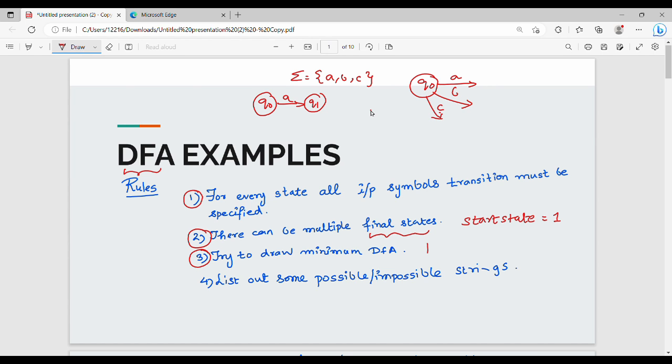The main point of DFA is to practice. If you are working with DFA in the coming videos, you will understand the same thing.